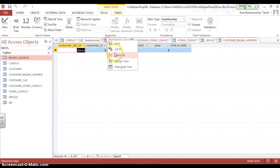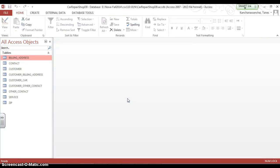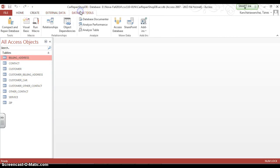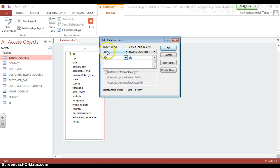I'm going to start to show you how to create relationships between all the tables here. We go to database tools and relationships. We see one already created. Billing has zip code, with zip code telling you the city and state. One billing can have many zip codes, and one zip can go to many billings.